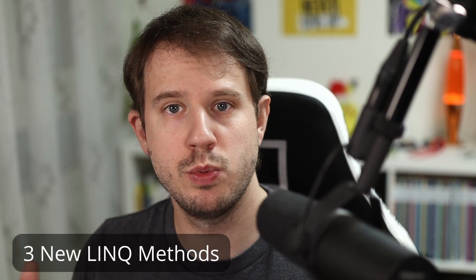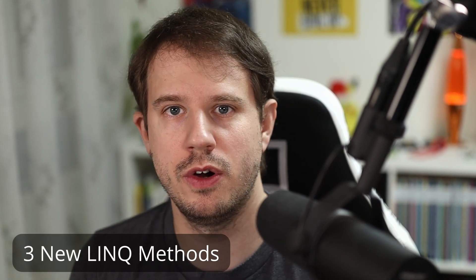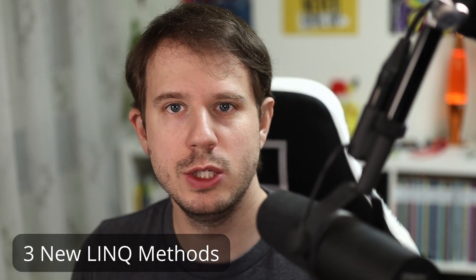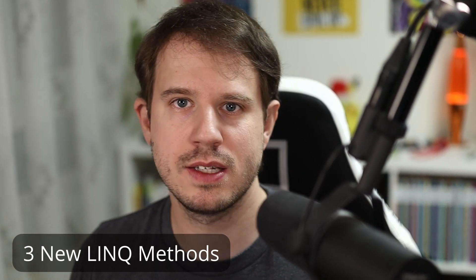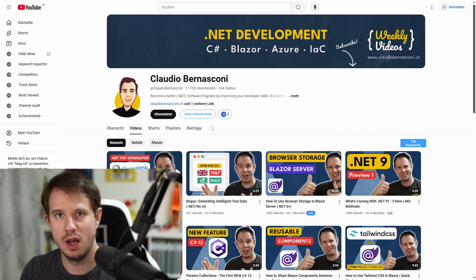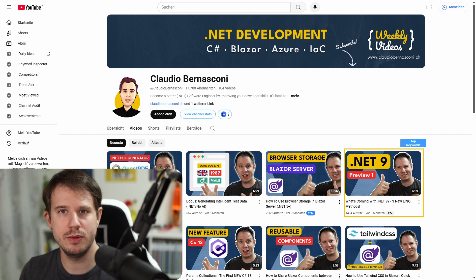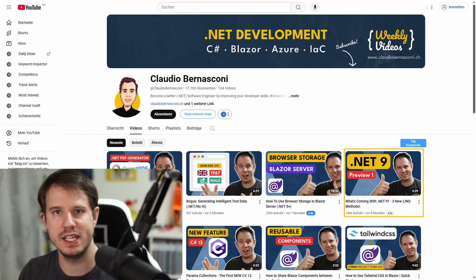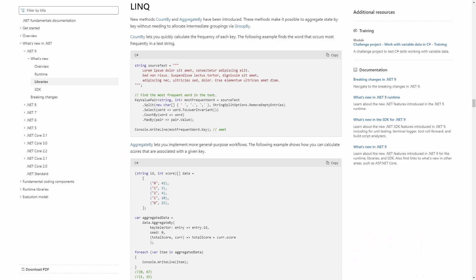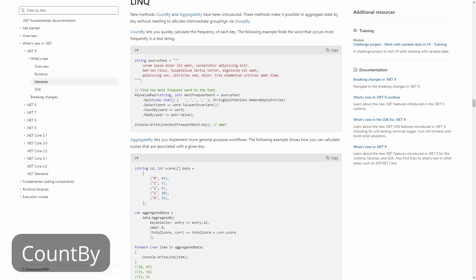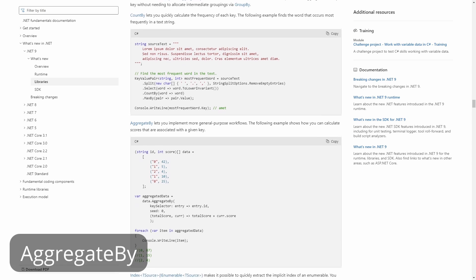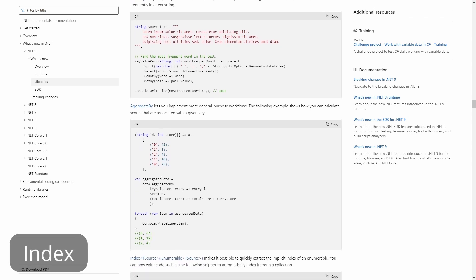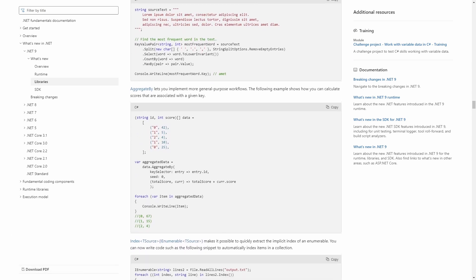In February 2024, I already looked into what's coming with .NET 9. Although it was early stage, we already knew that we would get three new LINQ methods: countBy, aggregateBy, and index.